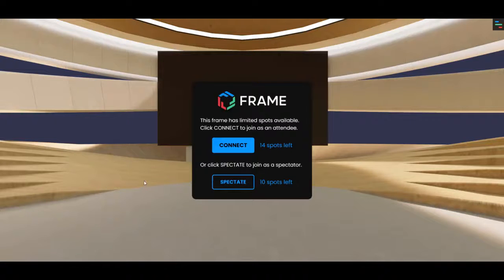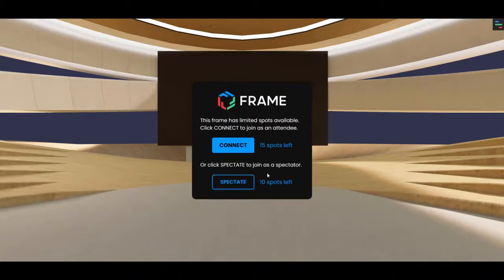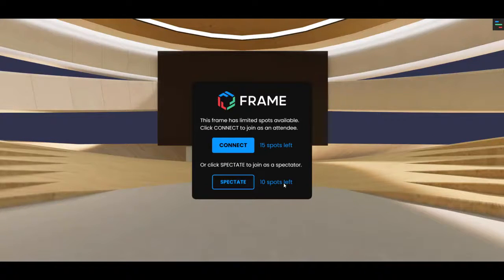Okie doke. Now you'll notice on the connect screen, there's another button below that says or click spectate to join as a spectator. And there's a separate count for the number of spectators that the frame allows.